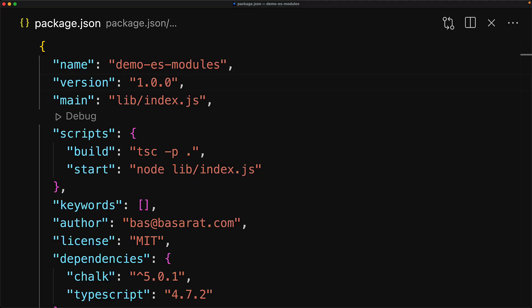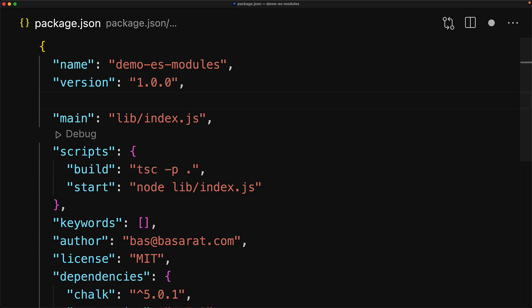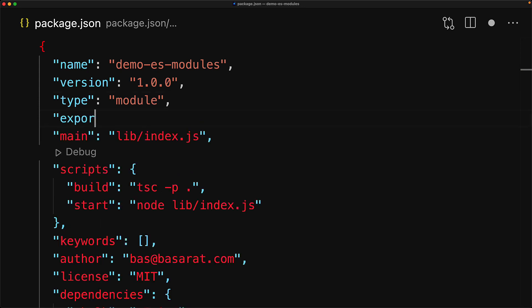Whether our code is an ES module or not is driven by a few key fields within package.json. We have to specify the type property with the value module in order for it to be a module. And once we are a module, we need to add a field called exports that points to our main application entry point.